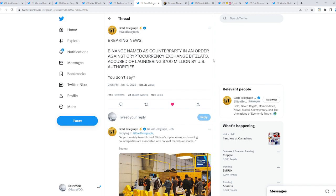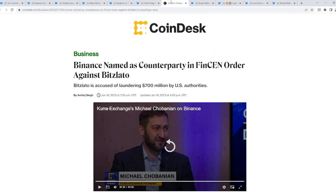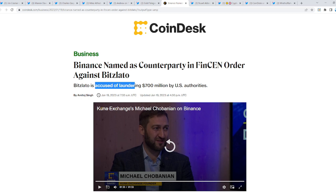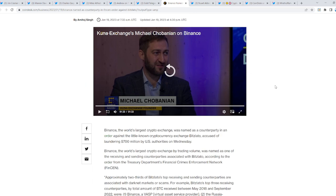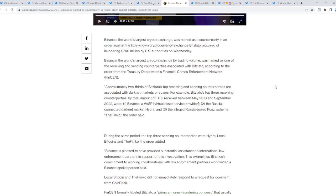And you thought you were safe. Breaking news: Binance named as counterparty in an order against crypto exchange Bitslato, accused of laundering $700 million by U.S. authorities. You don't say? Binance named as counterparty in FinCEN order against this exchange accused of laundering $700 million by U.S. authorities.